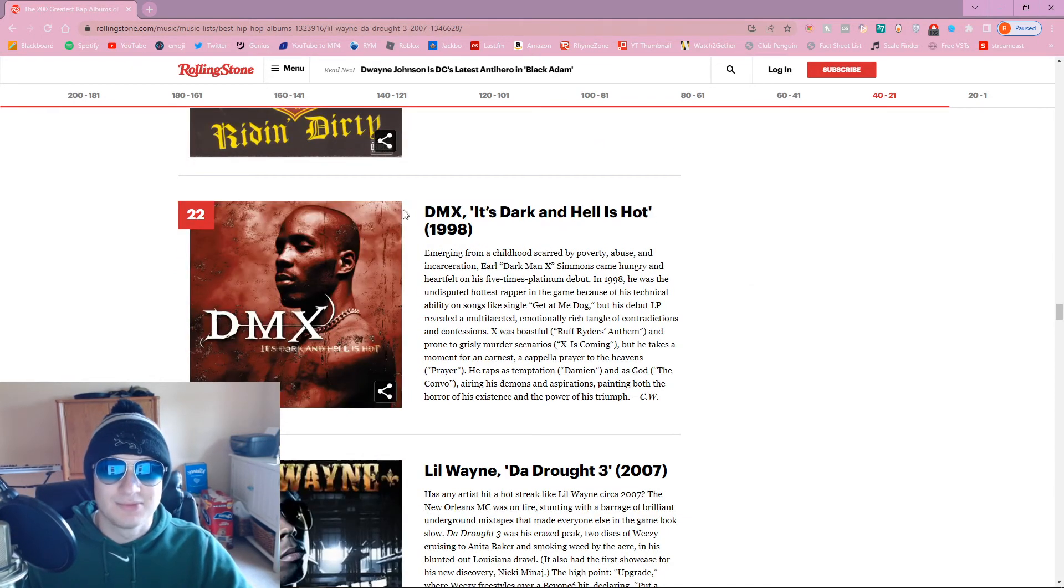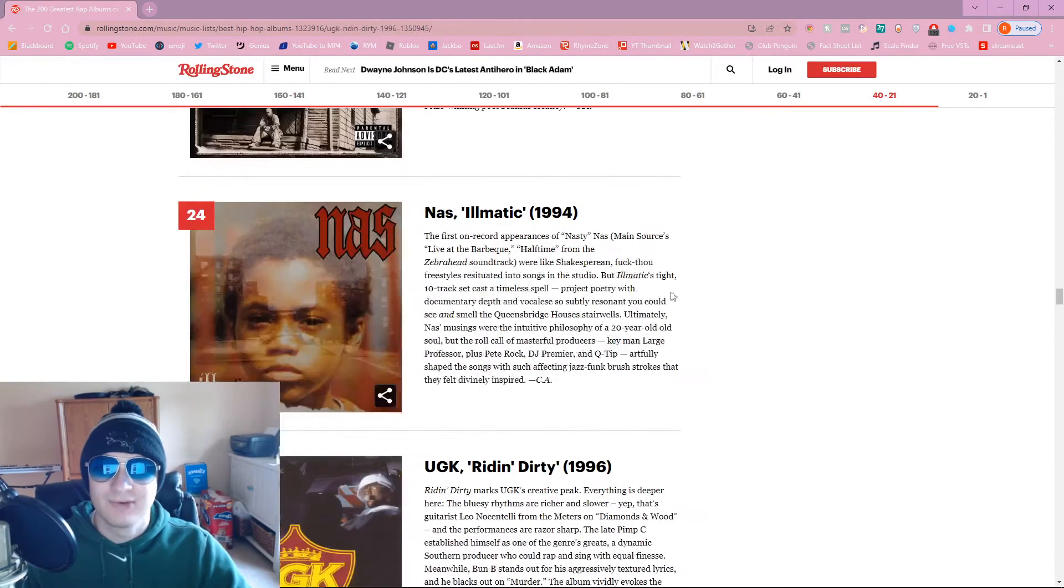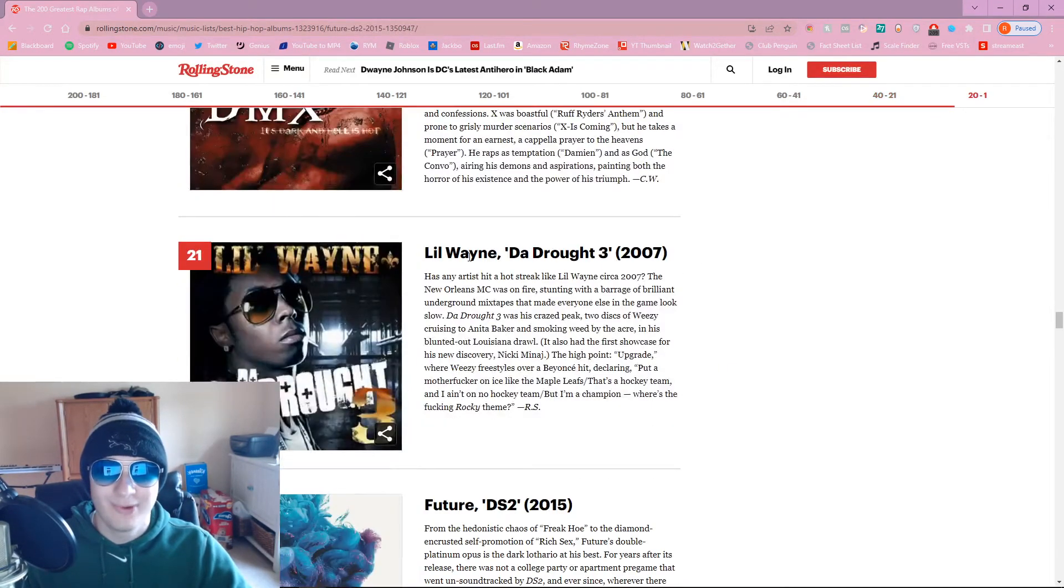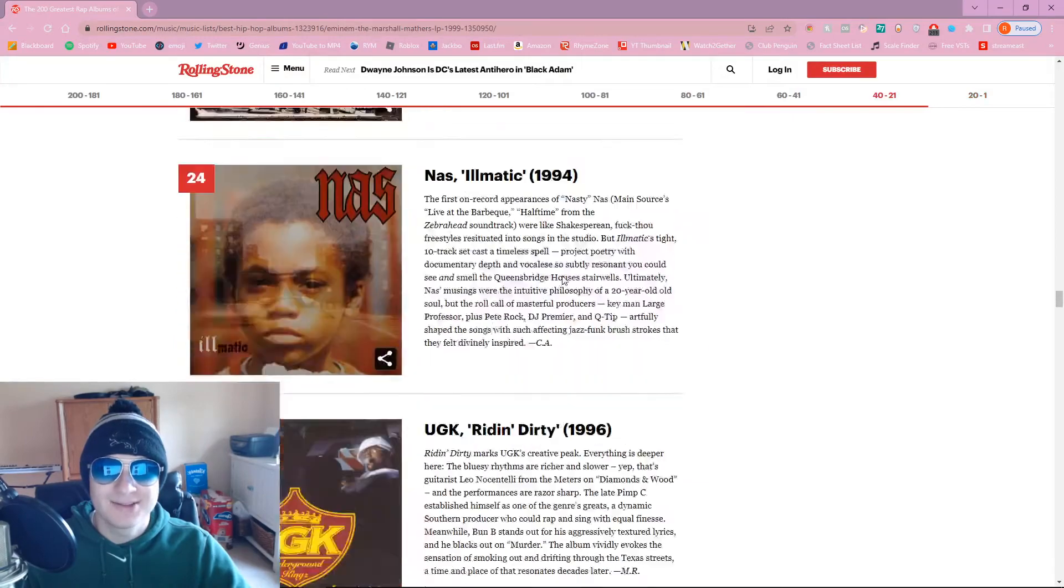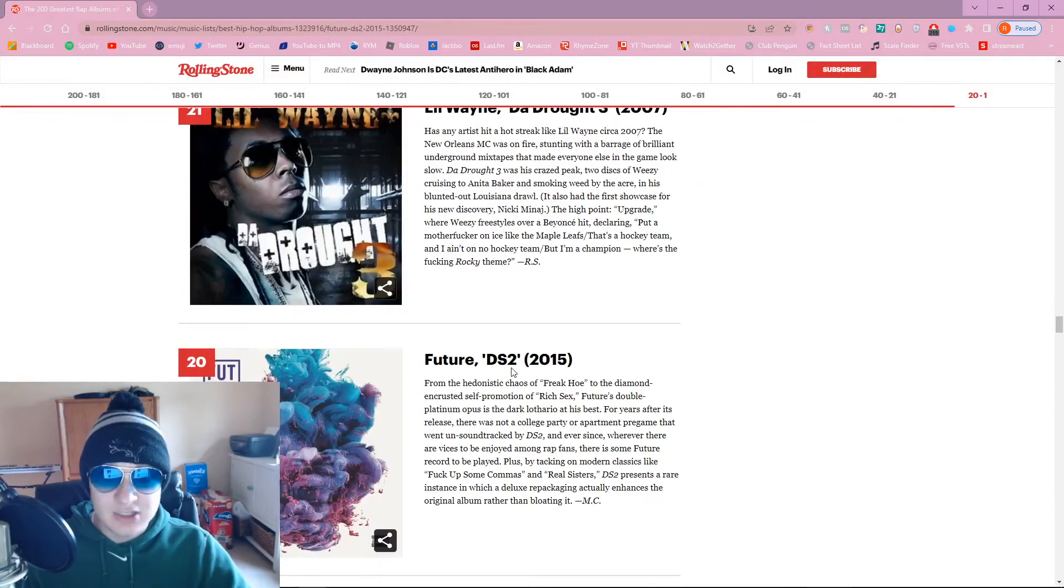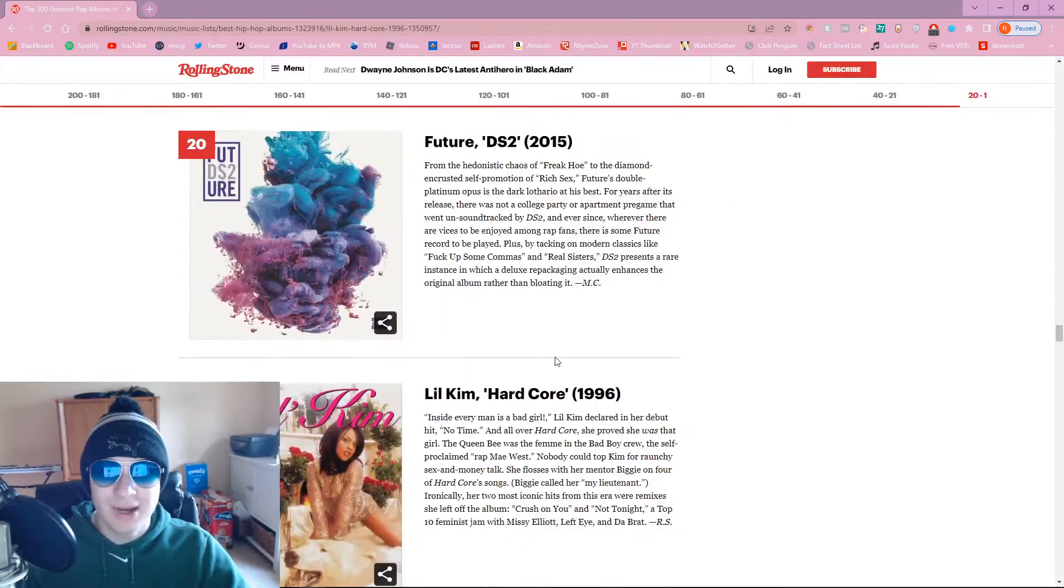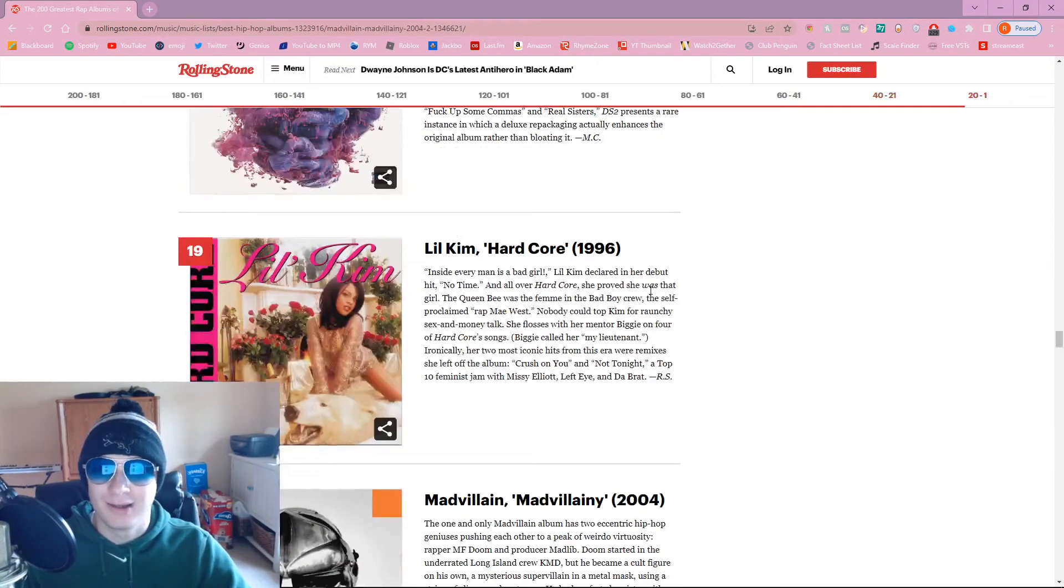It's pretty much agreed upon that Illmatic's like top 5 hip-hop albums all the time. Rest in peace is DMX, but higher over Illmatic, dude? Lil Wayne over Illmatic too? DS2 over Illmatic? You've lost your mind, bro.